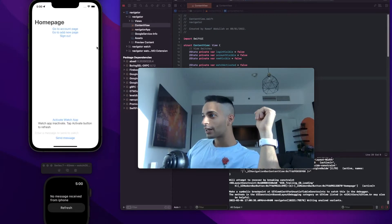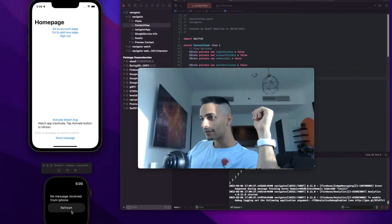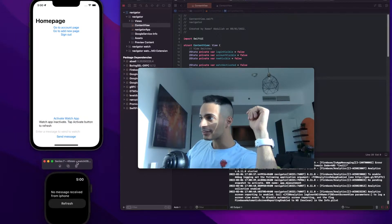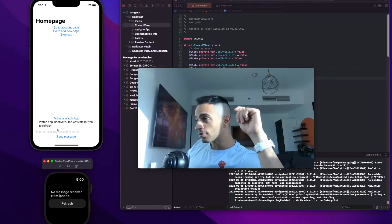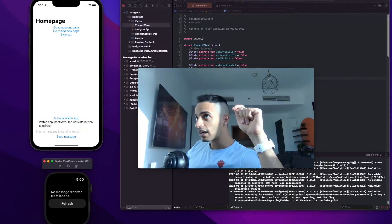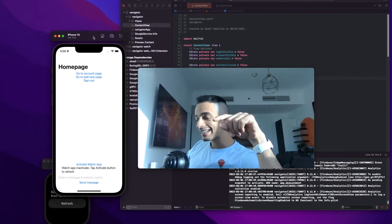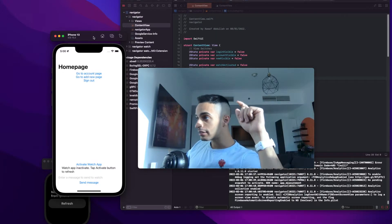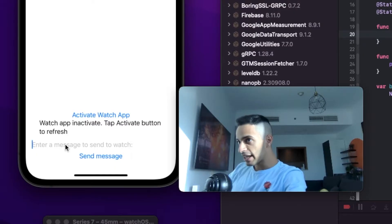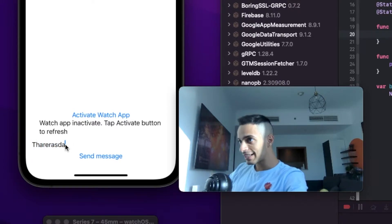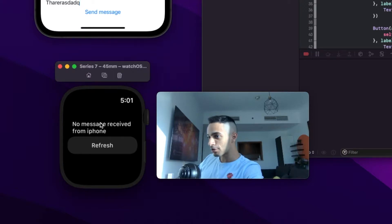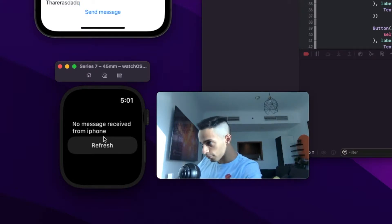I have my iPhone app over here and my watch app over here. The iPhone 13 is connected to my Apple Watch Series 7. I'm going to have this iPhone app check if the watch is reachable and then connect to it. Over here I'll have the app take a message input and send it over to the watch app, and the message will appear here when I click refresh.